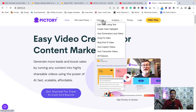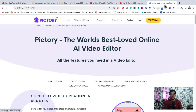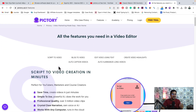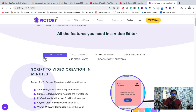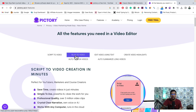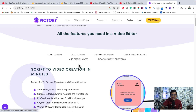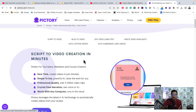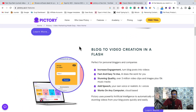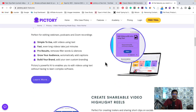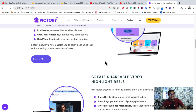There are many amazing features. If I show you the complete feature list, here you can see: convert script to video, blog to video, edit video using text, create video highlight, auto caption video, auto summarize long video. Here are the complete details about each of these features.